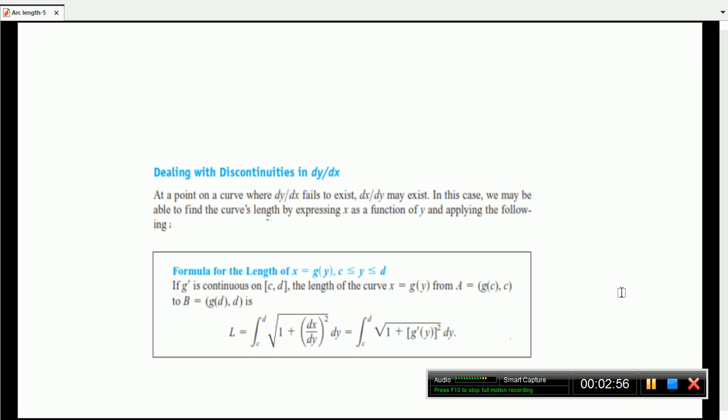That is: when y equals f(x) and we have a discontinuity in f'(x), if x equals g(y) we apply this formula. The arc length of the curve is the integral from c to d of the square root of 1 plus (dx/dy) squared dy. For example, if the function is y equals log x, then f'(x) equals 1/x. At x equals 0, f'(x) is defined by 1/0, which is undefined — so we apply the x equal to g(y) formula instead.